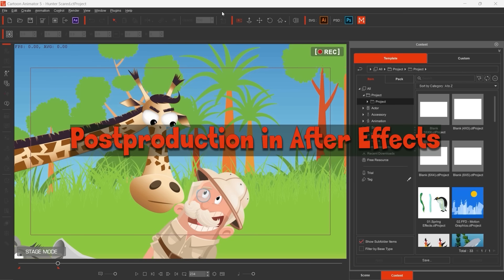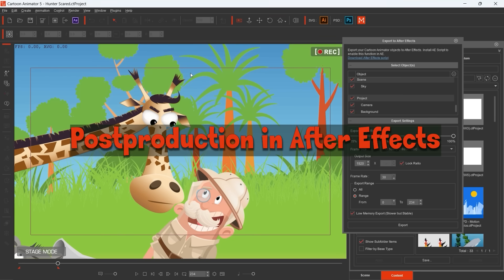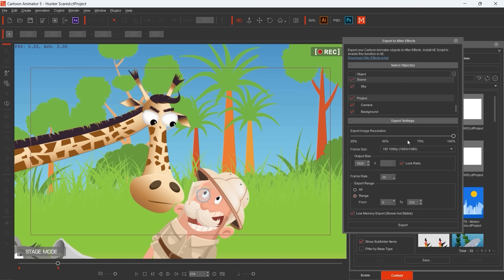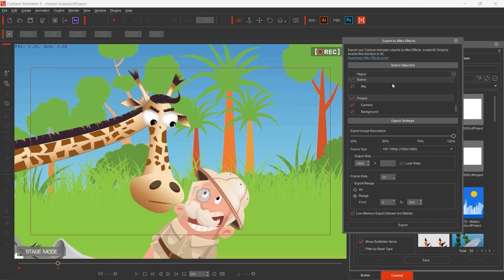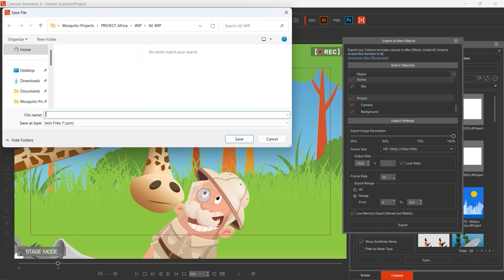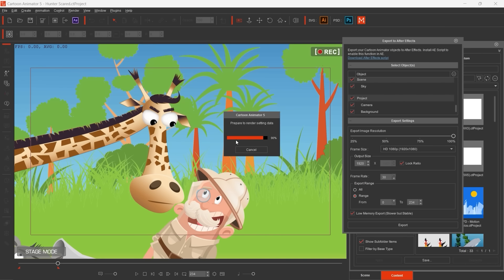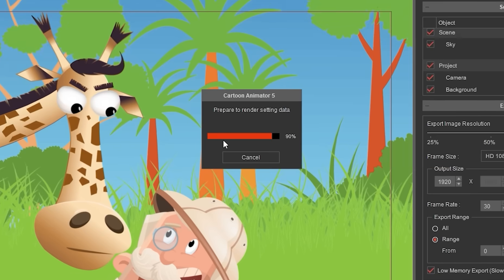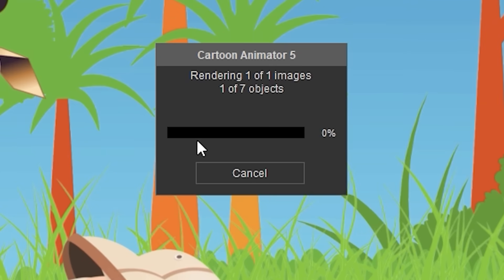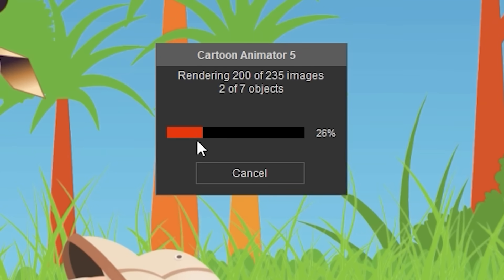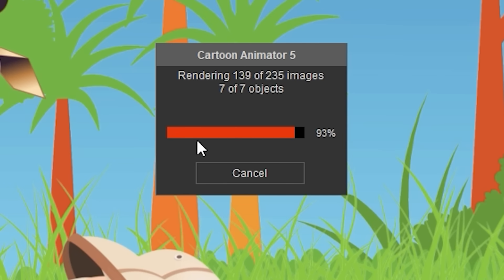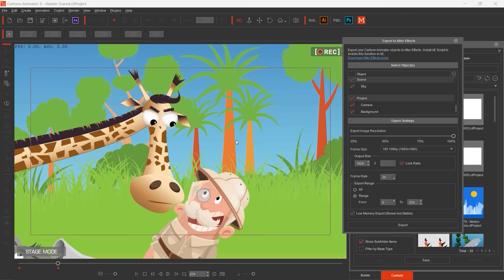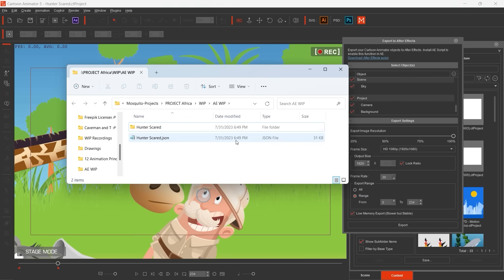We arrived at the post-production. Cartoon Animator 5 enables us to export a project into JSON format. Here you can see my favorite export settings. I use 100% image resolution and I set the flag of low memory export. This message said that the process is slower by this way, but I can tell you that the difference is not so significant, so it's worth checking the flag. The export process can be shorter or longer, depending on the complexity of your project file. Here we are, export is done.